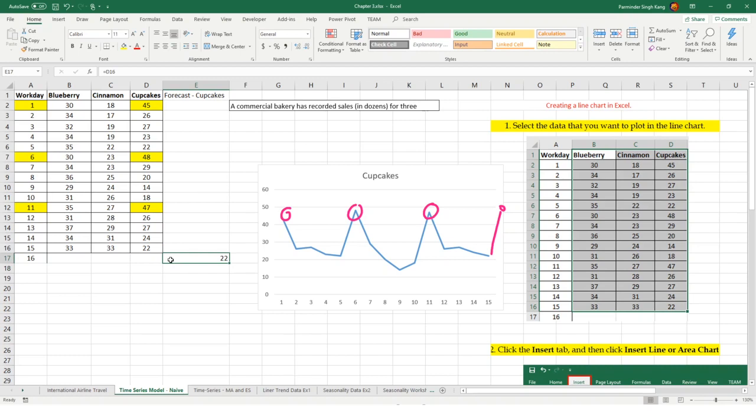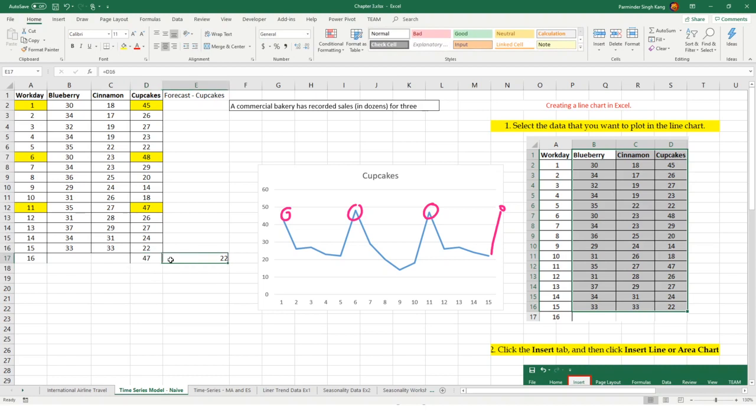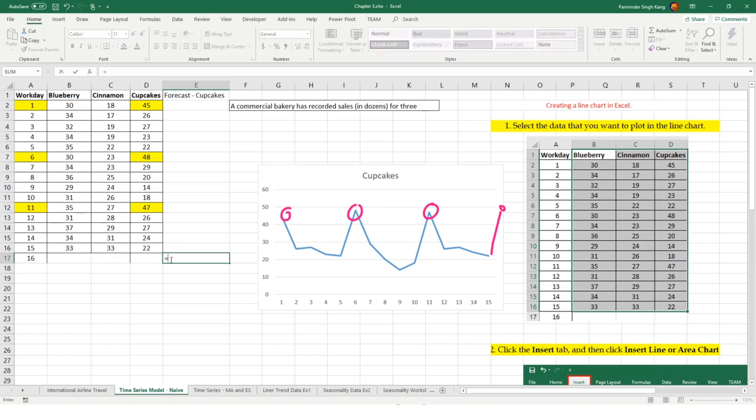But given there's seasonality in this data set, I'm going to go way off when it comes to actual demand. Even in a simple scenario, if my actual is going to be 47, I cannot serve my customers who are going to come for cupcakes. My service level will be compromised because I'm turning down those customers. Given there's seasonality, I would be better off using the actual from the previous season, which means for period 16 equals to D12, actual from the previous period.